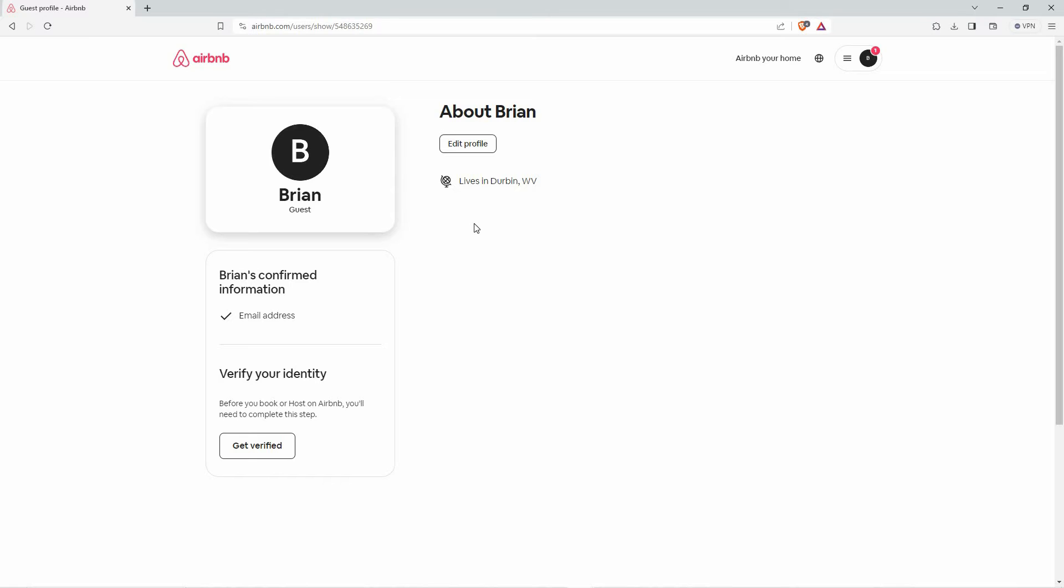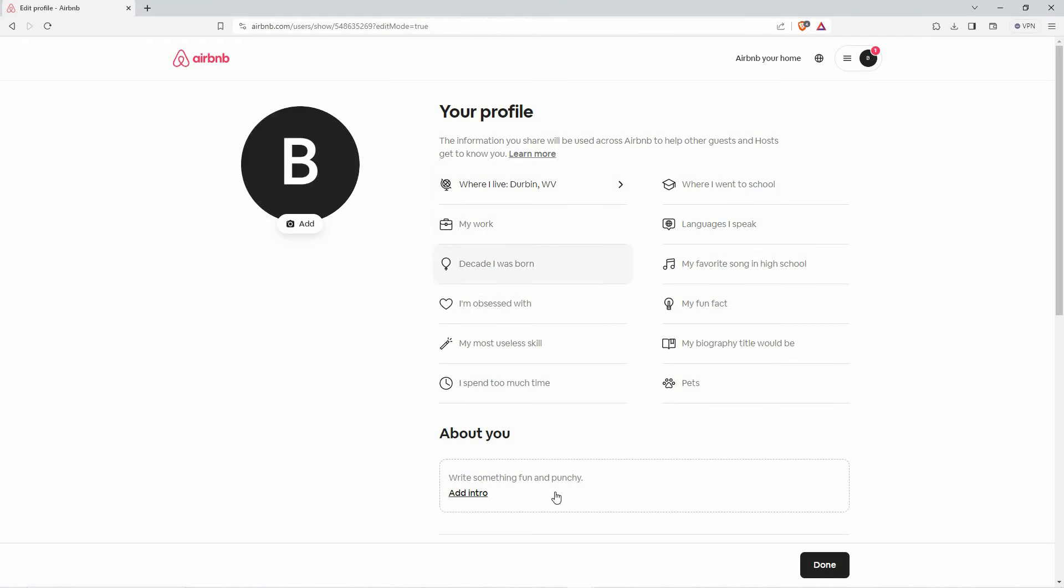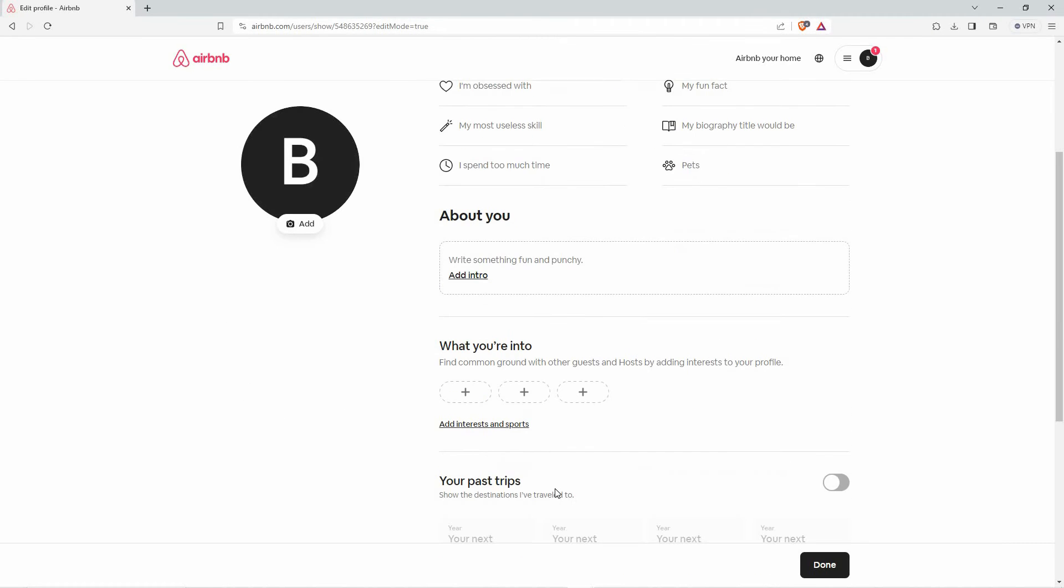On your account page, you will have the option edit profile. Click it. Now, scroll all the way down.